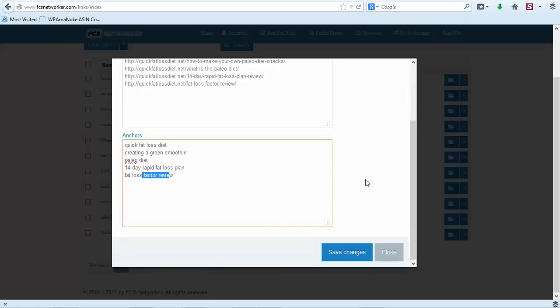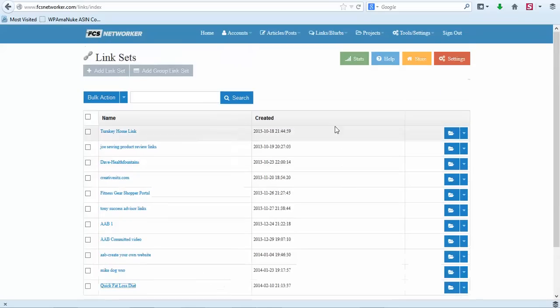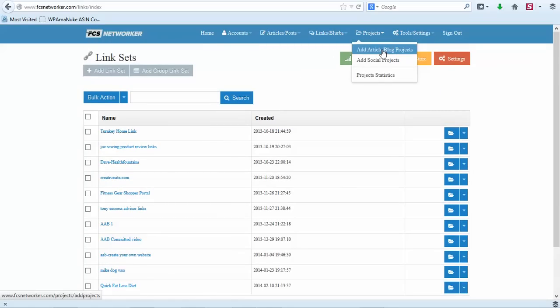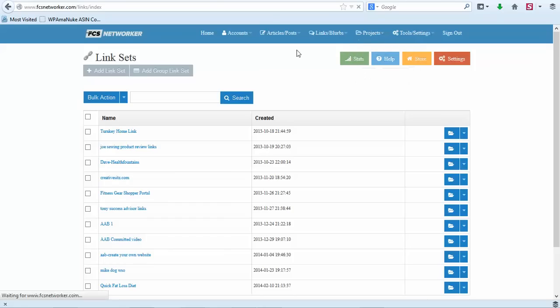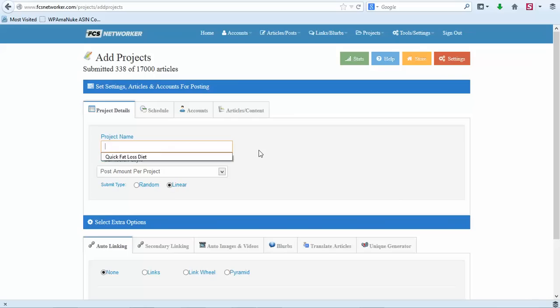These posts actually have affiliate products on them, so we're promoting these links. These links come straight from our site. Our anchors are keywords, so that will be our link set for this particular project. Once you have your link set you're ready to go to projects, and then you can click on Add Article Blog Project. So I'm not going to really create a project but I'm going to go through here just like we would. You would give your project a name, so this would be your website name or whatever project name.